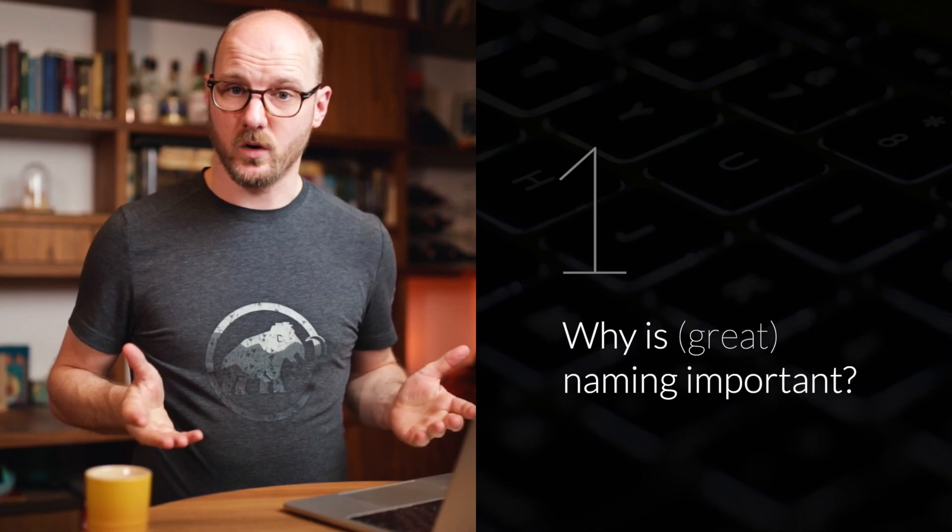As a programmer, picking the right name for something can be difficult. What actually makes for a good name for a variable, a function, a file, a module, a class, or even a database table? In this video, I'll talk about why naming is important, and I'll show four different best practices and four different anti-patterns that will make your life a lot easier, because for the most part, there are easy rules to follow. Let's talk about how to name things in code.